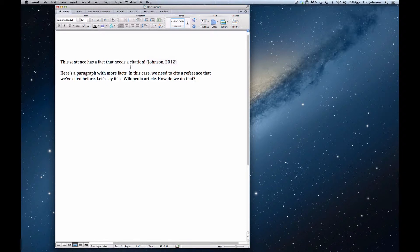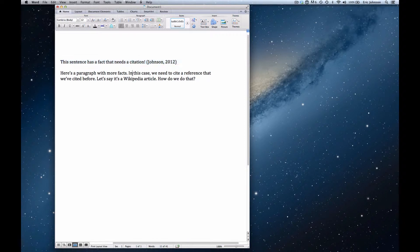So in a previous video, I showed how to add an inline citation from scratch, and that example is right here. Here we have a new example, a new paragraph, and in this case, I want to reuse a reference that I've used before.